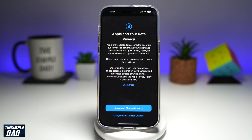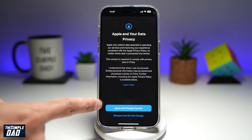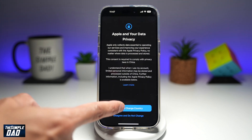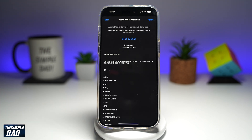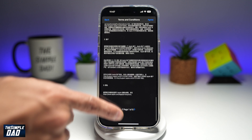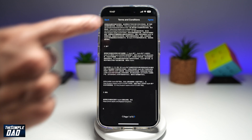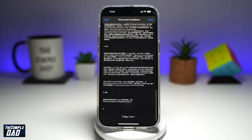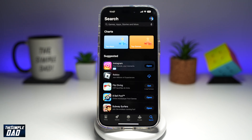You need to agree to the privacy law in the country which you've selected. Once you've done that, press Agree. Have a read, and then Agree. And that will basically change your App Store region on your iPhone running iOS 18.